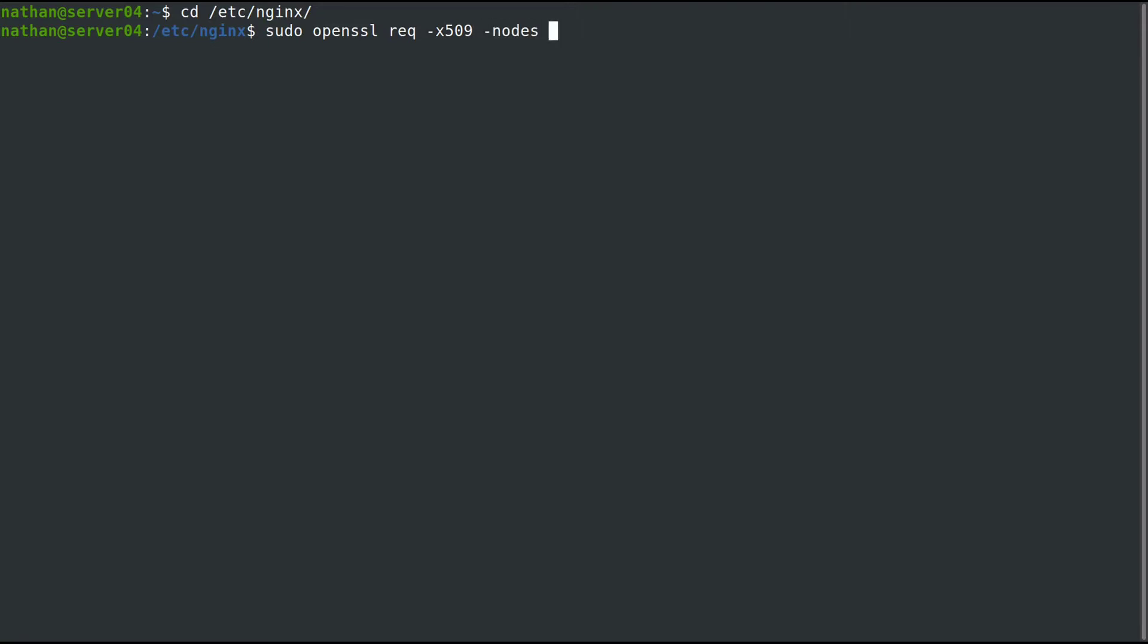Don't encrypt the private key. Good for 10 years. Going to use SHA 384 and RSA 2048 keys, and we do need a new private key.